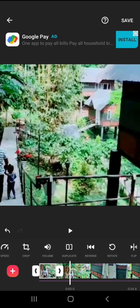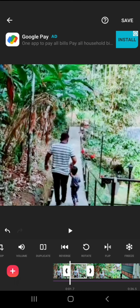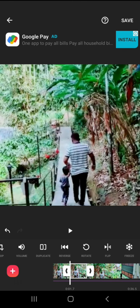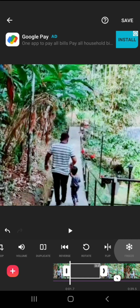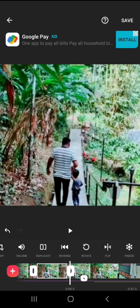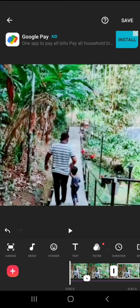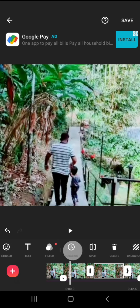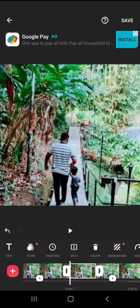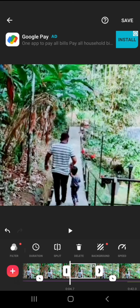Reverse — we will rotate the video, flip it, and freeze it. We can symbolize what we can do; it will be helpful. I will use the canvas, music, recording, and stickers. We will insert images, use text and filter. Duration — how long will the video read? It will be 1.8 seconds. We will set the duration and the background, then split the background.